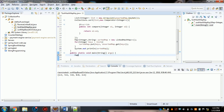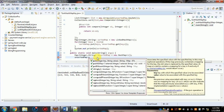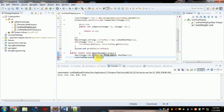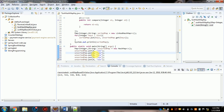Now in the main method, create a map of Integer and String called 'unsortedMap', initialized as a new HashMap. Add some values — for example, put key 6 with value '6', key 2 with value '2', key 1 with value '1', key 5 with value '5', and key 0 with value '0'.